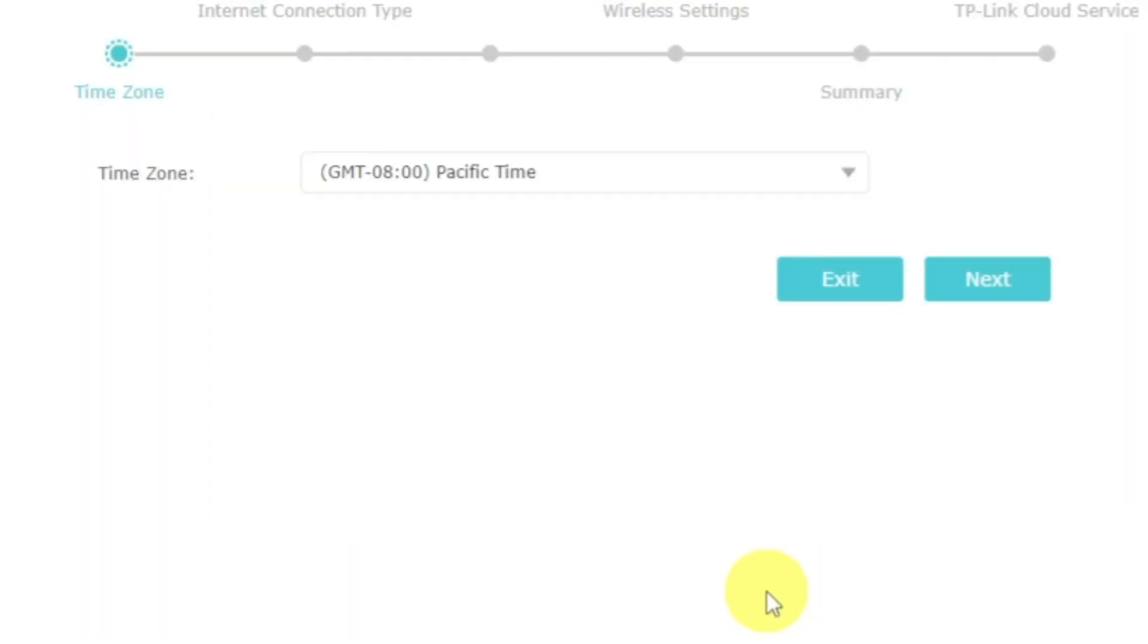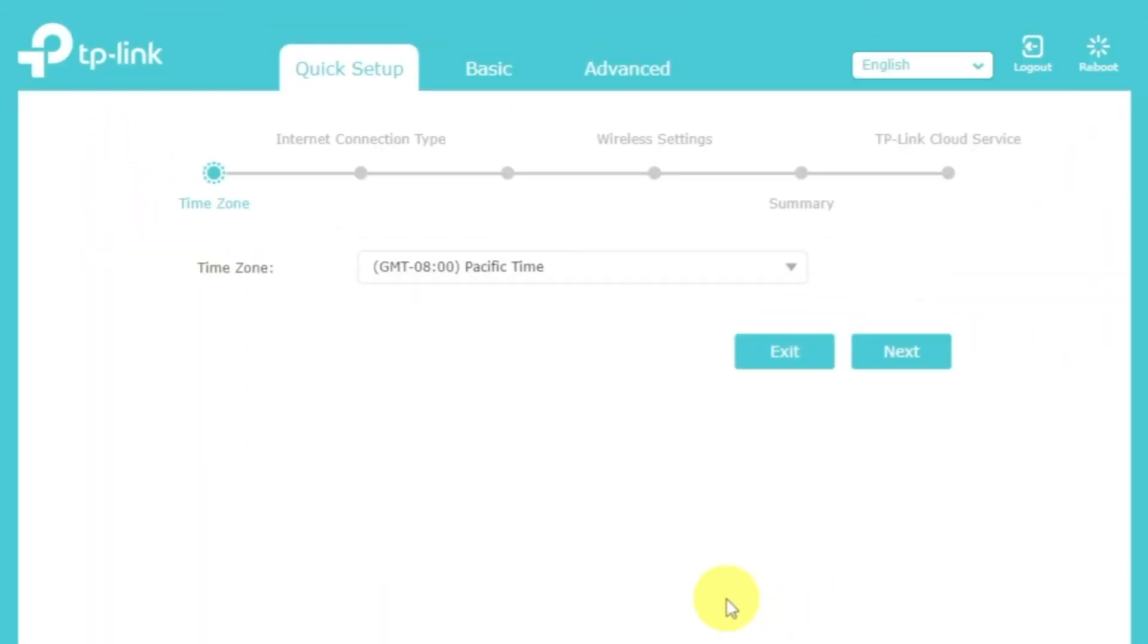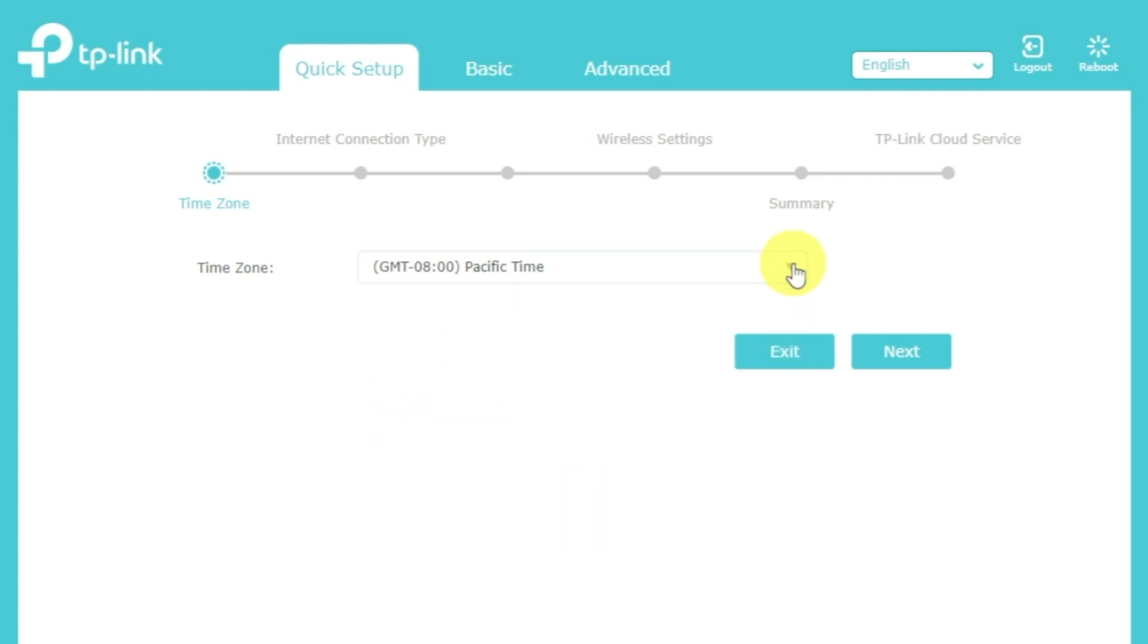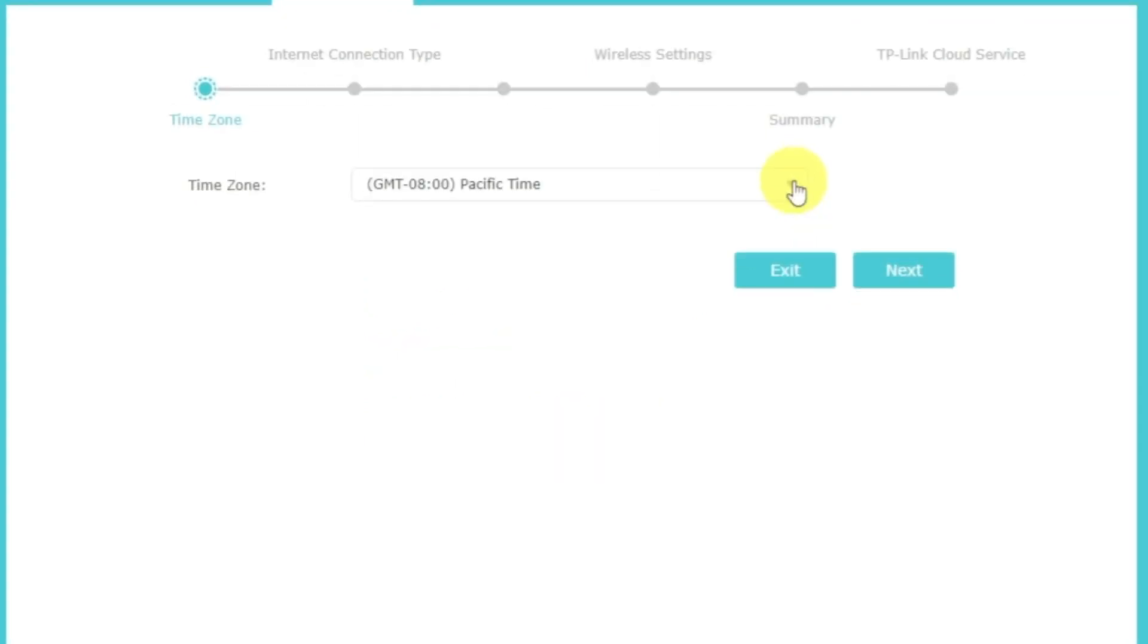First of all, run the quick setup to manually configure your internet connection and wireless settings. I should also warn you that depending on the firmware version, you may not have some setup steps or they will be in the wrong order. Trust me, you got this. Just watch the video and follow instructions. On the first screen, select your time zone. If you don't remember which one you have, select any and click next.